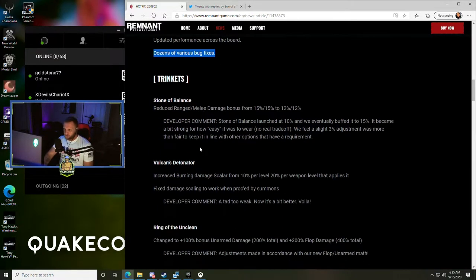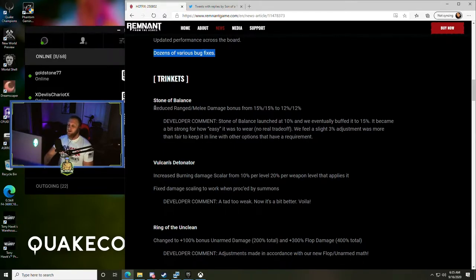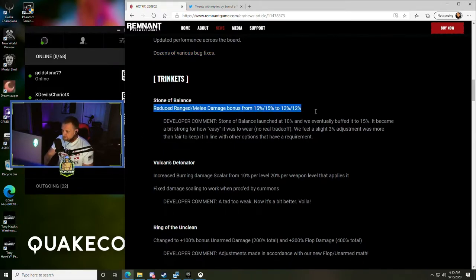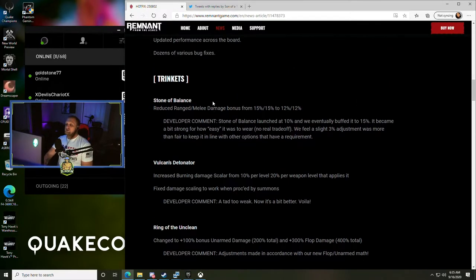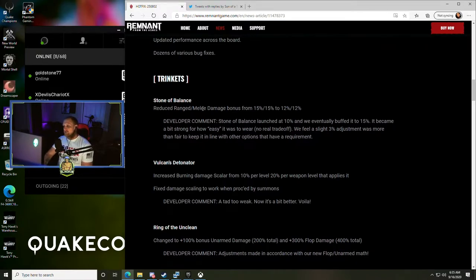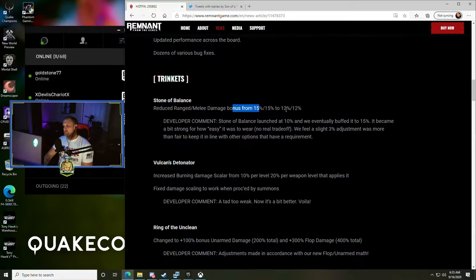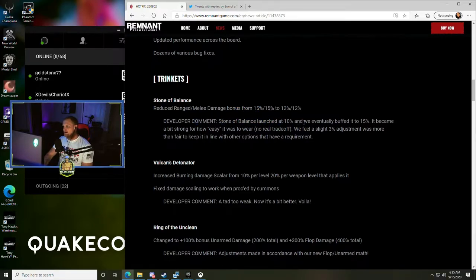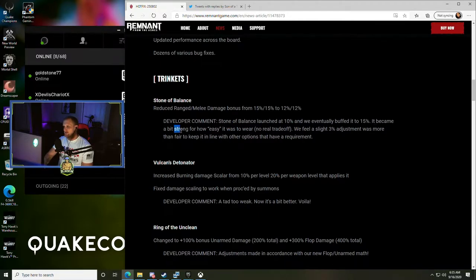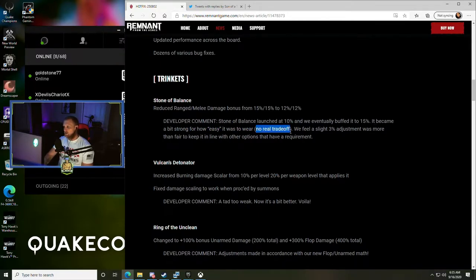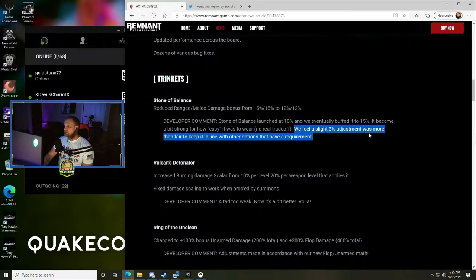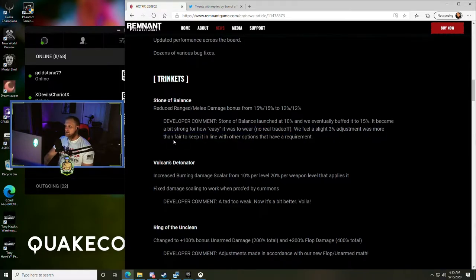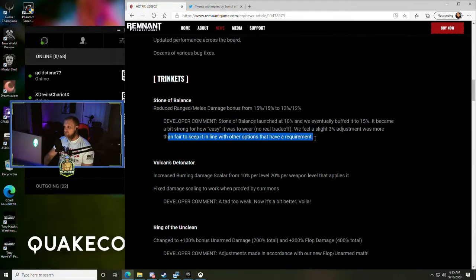Trinkets - Stone of Balance reduced ranged and melee damage bonus from 15% to 12%. Stone of Balance launched at 10% and they eventually buffed it to 15%. It became a bit strong for how easy it was to wear, no real trade-off. We feel a slight 3% adjustment was more than fair to keep it in line with the other options that have a requirement.